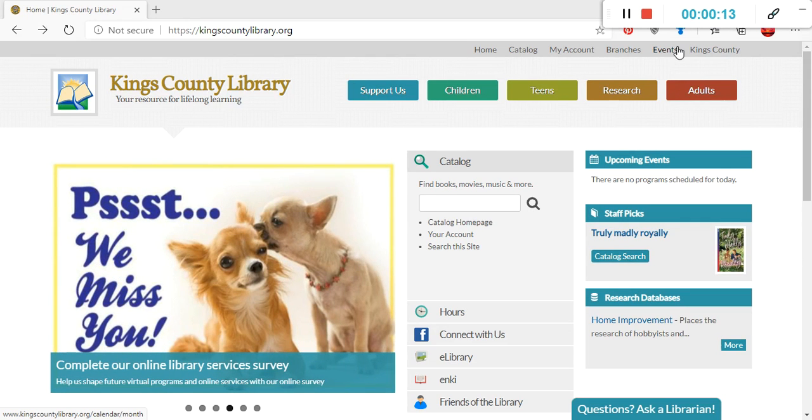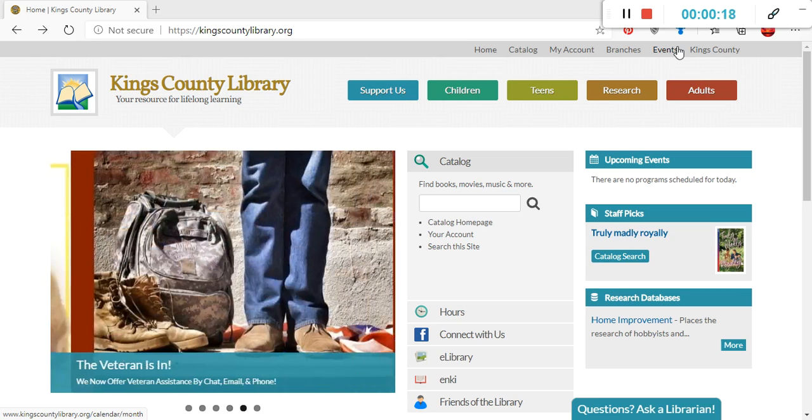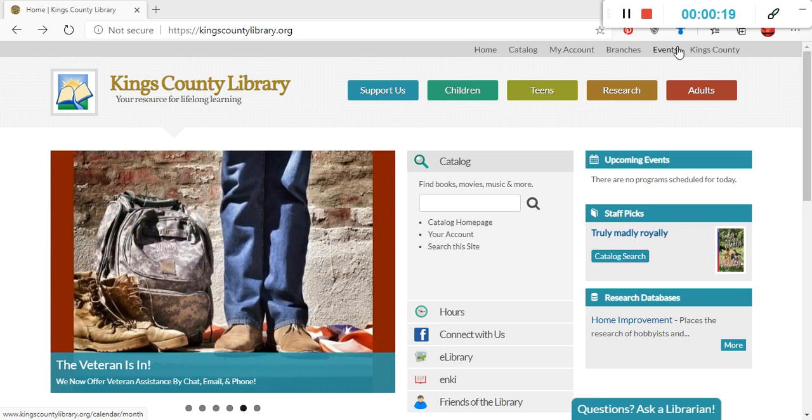To start, you're going to want to go to the library's website, which is kingscountylibrary.org. Once you've arrived at this website, you're going to click the second option on the top menu that is labeled Catalog.